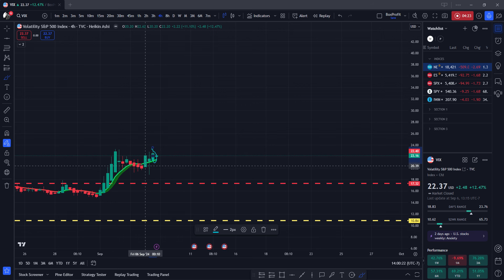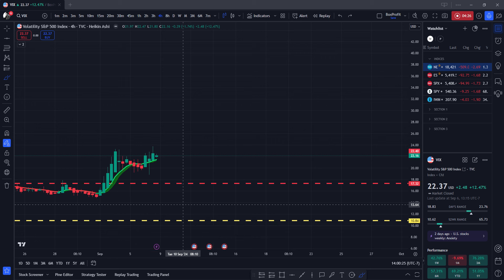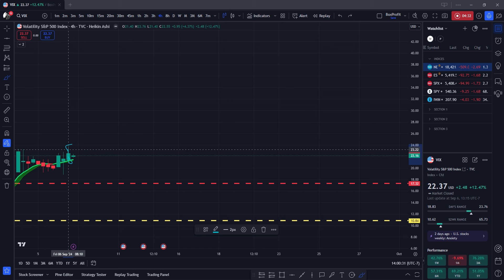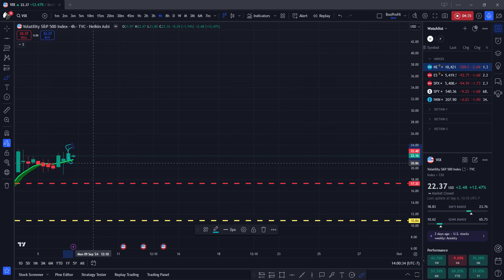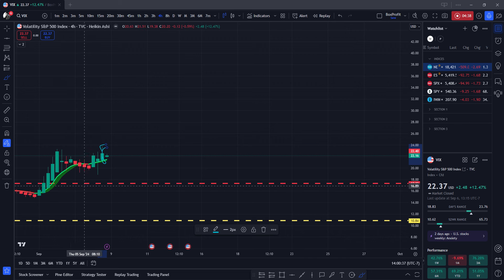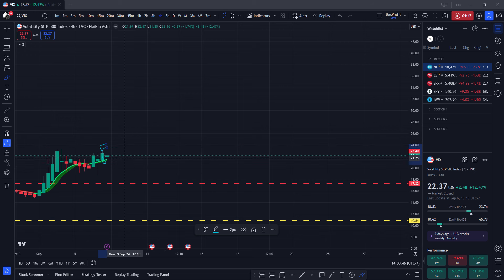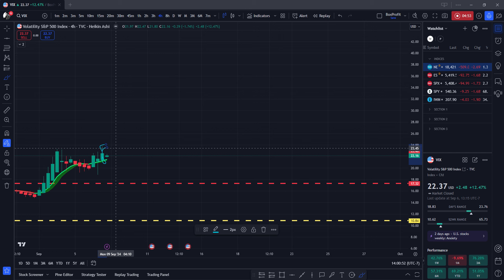A powerful Heikenashi candle looks like this: the price opens but there is no wick at the bottom of the candle. The next candle that follows should also have no wick at the bottom. But if you look at the last candle here there is a wick at both the top and the bottom — that tells us there is a potential reversal at that point. If you see that, that's what we call a doji.